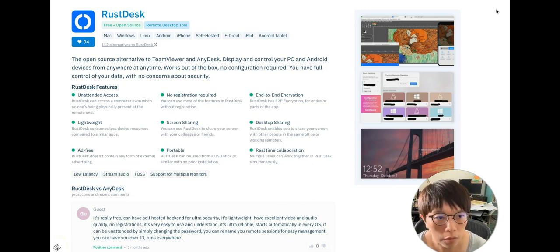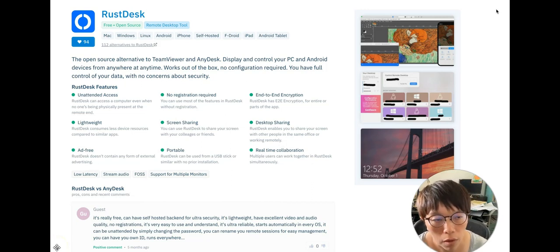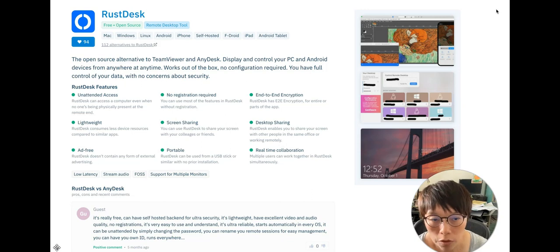Hello, it's Beanie here. Today, in this video, I'd like to share with you I'm switching from AnyDesk to RustDesk.